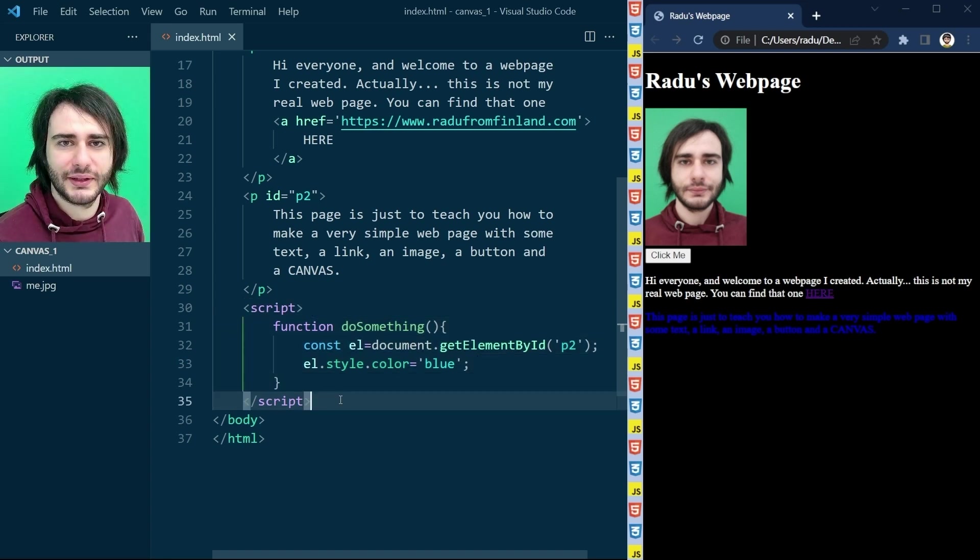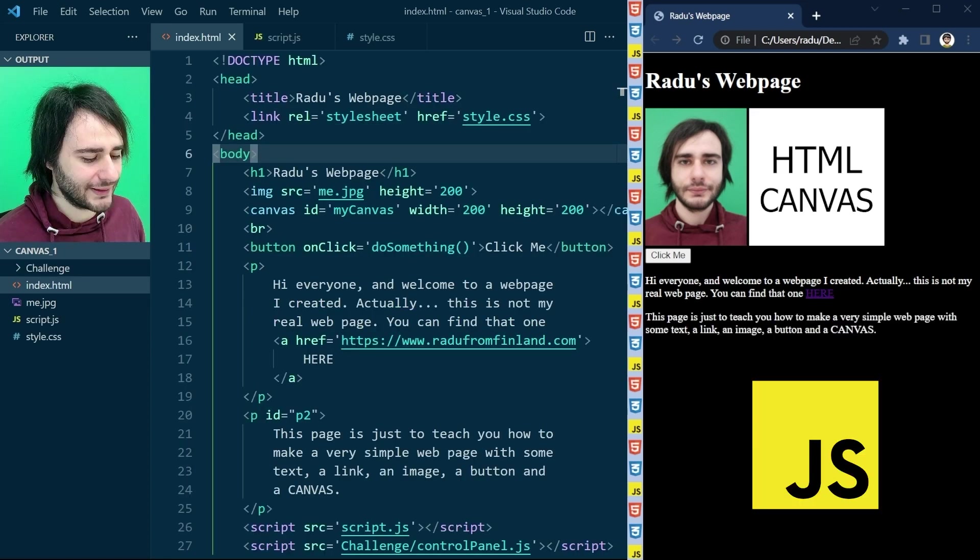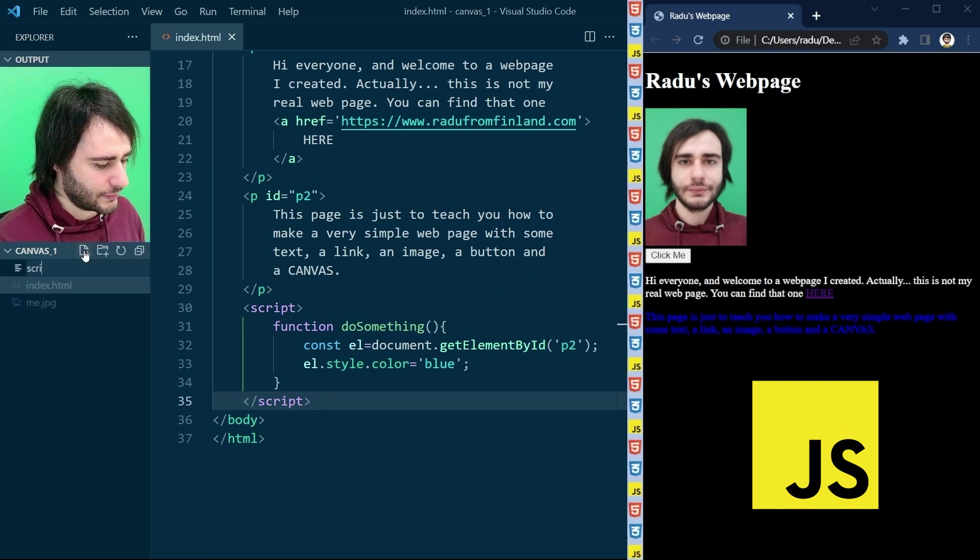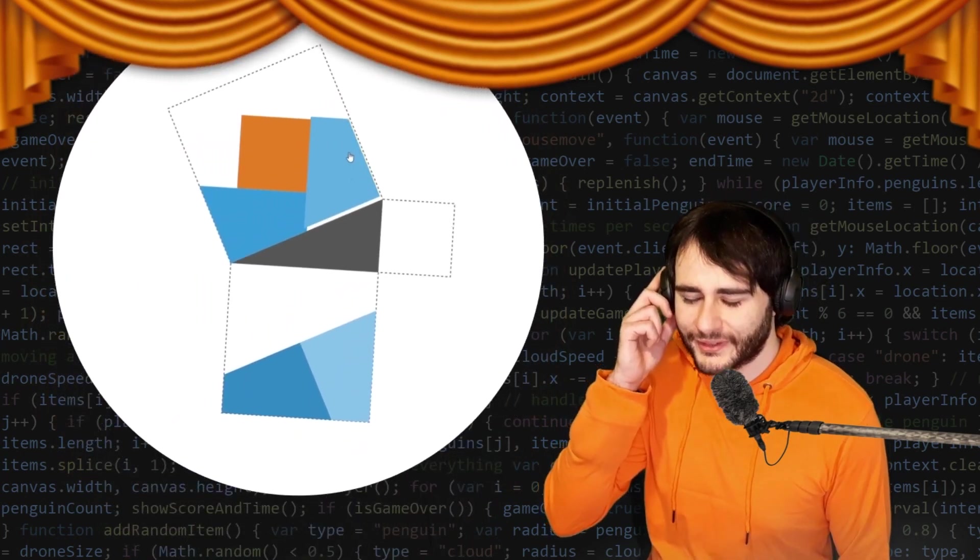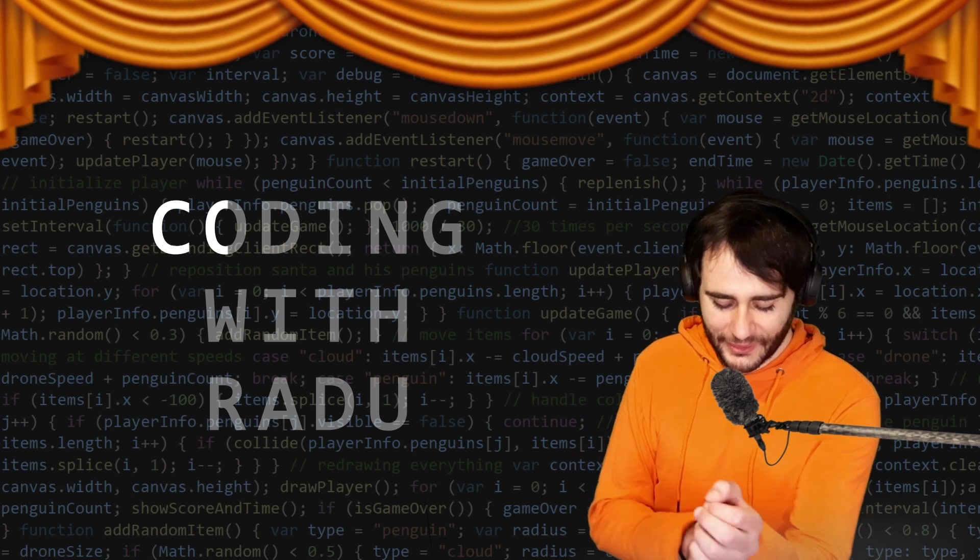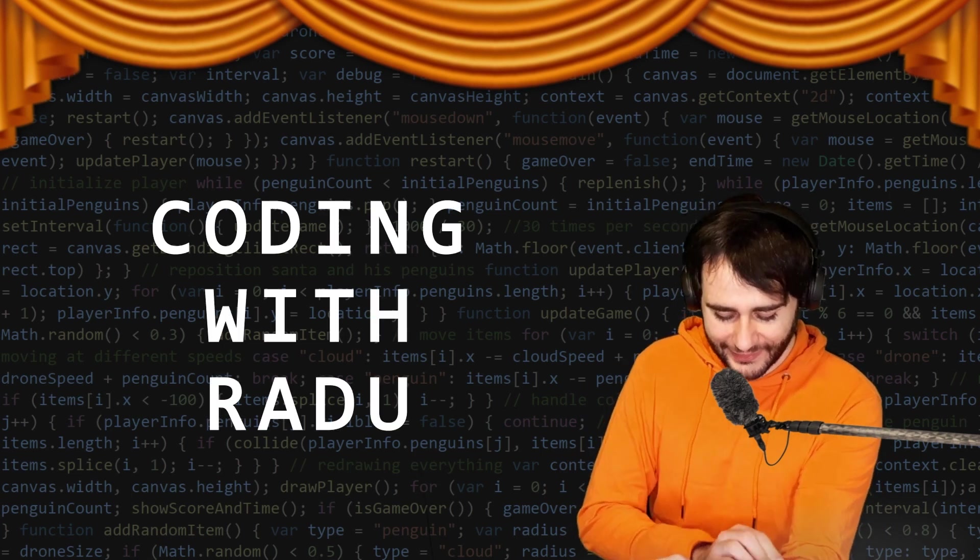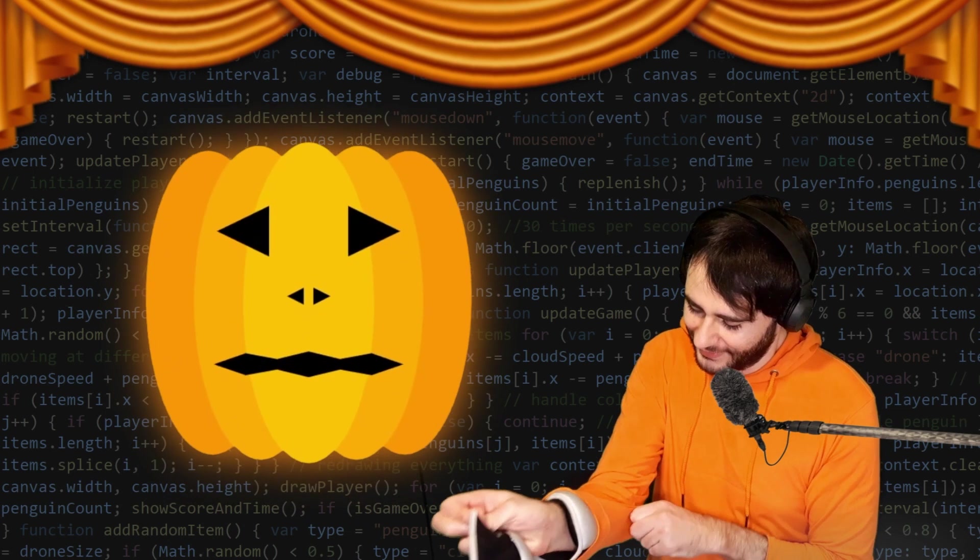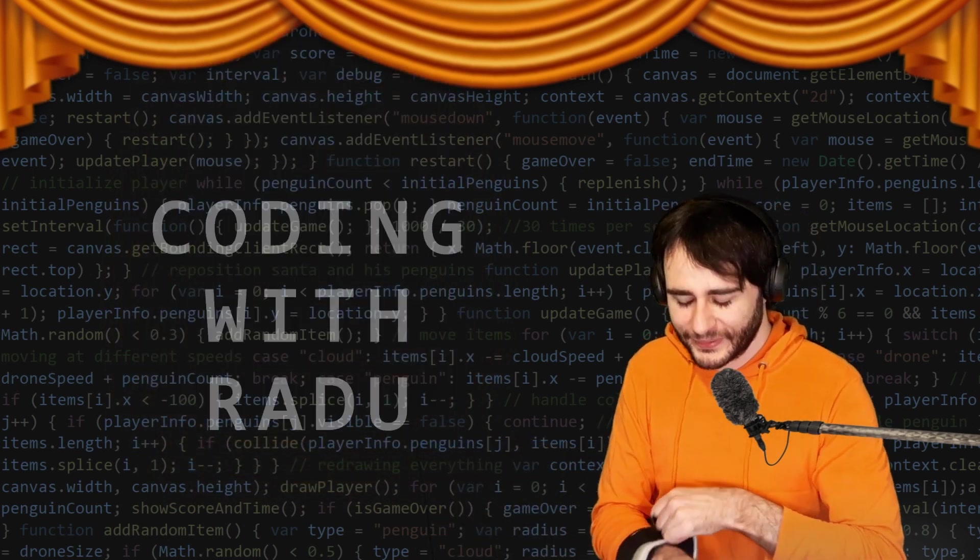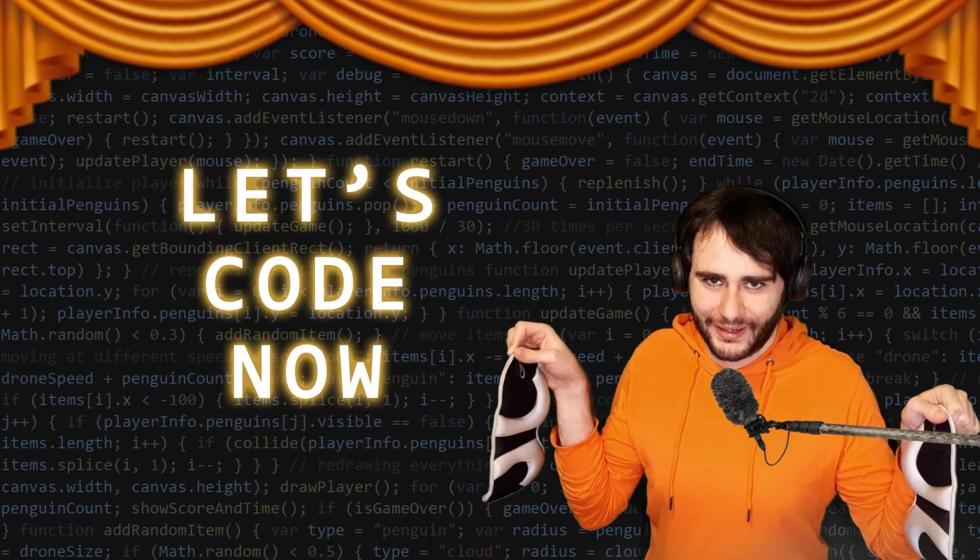From now on, this course will focus on one HTML element, the canvas element, and on the JavaScript programming language. Now get ready, second lesson's about to start. Gonna code, debug, and have fun. Coding with Radu, gonna prototype and design. Let's code now.